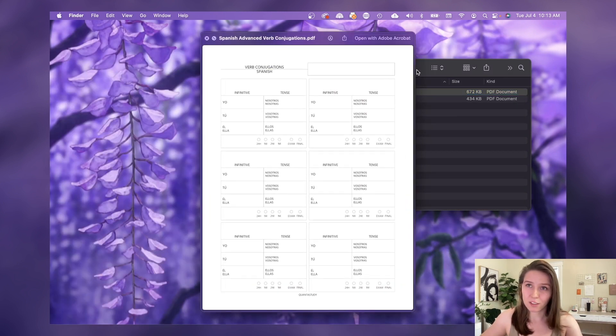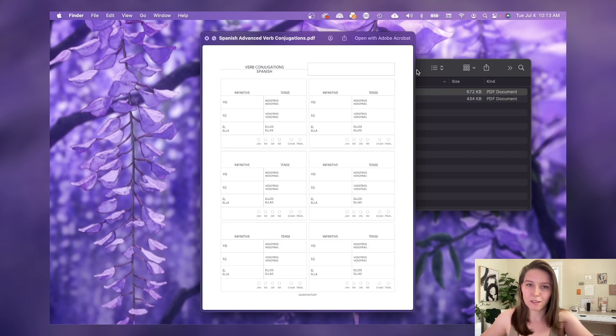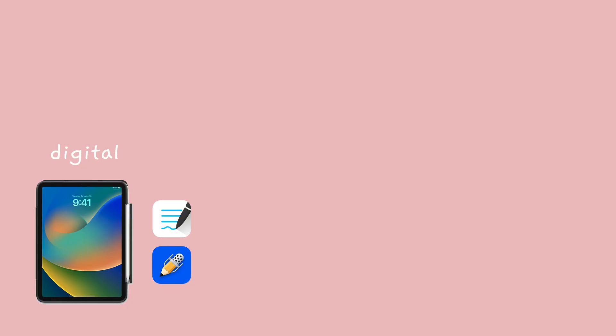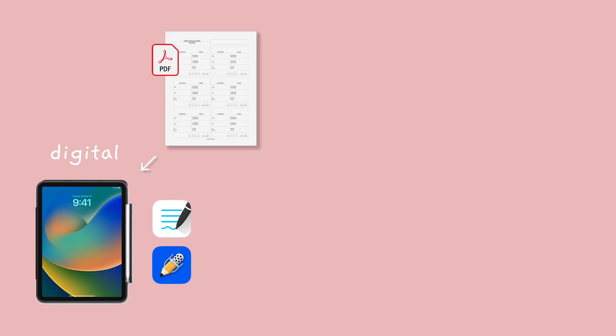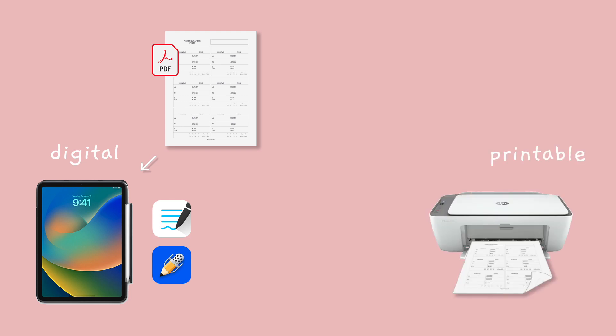If you only want to upload your one-page PDFs to a digital note-taking app like GoodNotes or Notability, then you can keep your files as is for easy import. But if you plan to print many copies double-sided, I'd recommend saving a version with two pages as I showed you today.